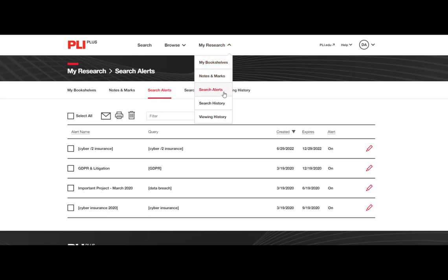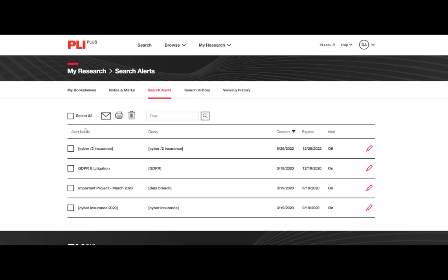You can see all your alerts here and can sort them by name, search query, creation date, expiration date, and status.